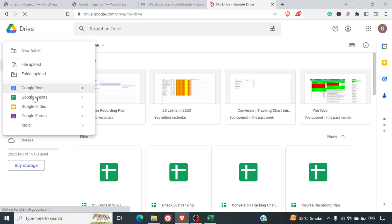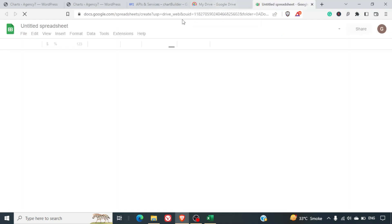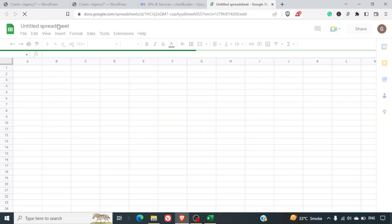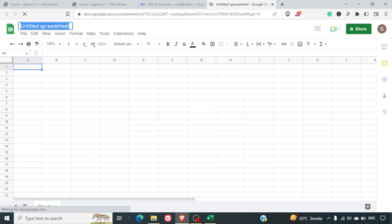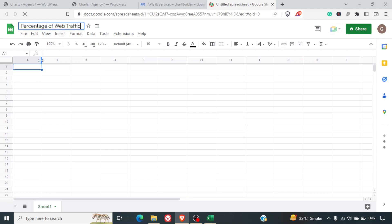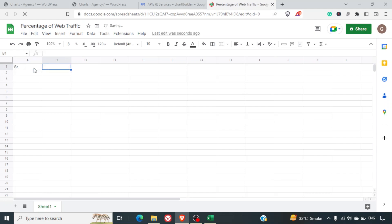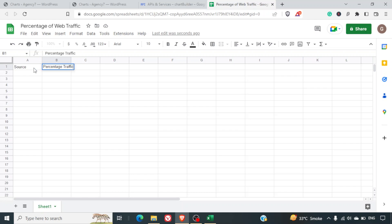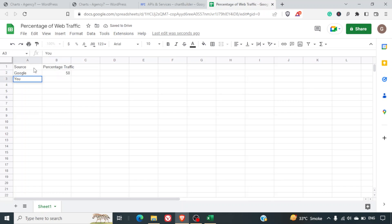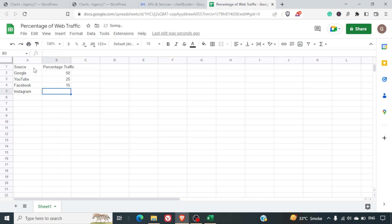I'll click on New Sheet and name it 'Percentage of Web Traffic'. Here I'll set up the columns: Source and Percentage Traffic. Then I'll enter the data: Google — 50%, YouTube — 25%, Facebook — 15%, Instagram — 10%. The total comes to 100%. I'll save this sheet.